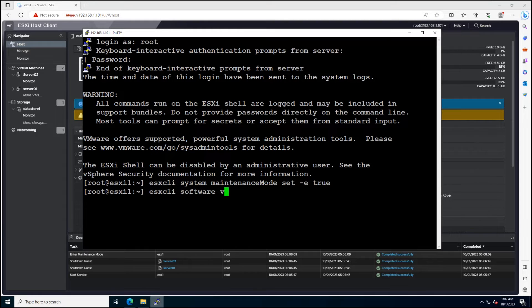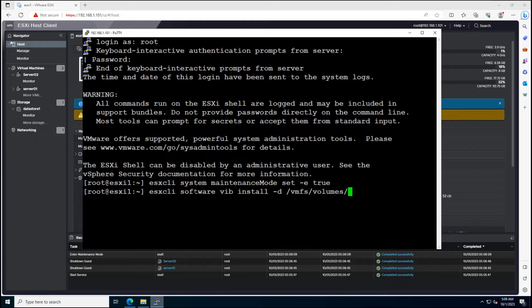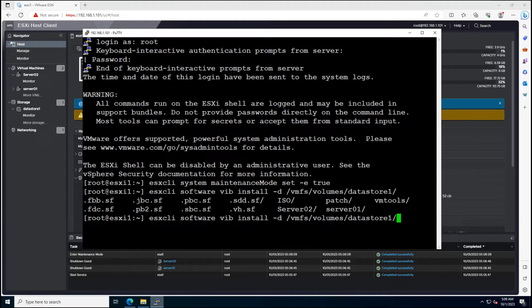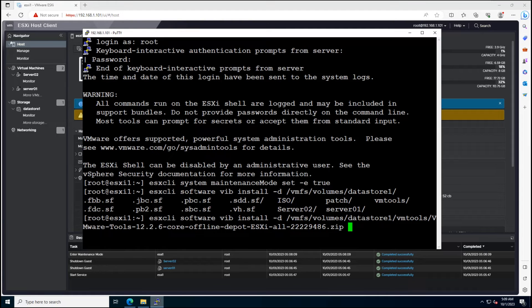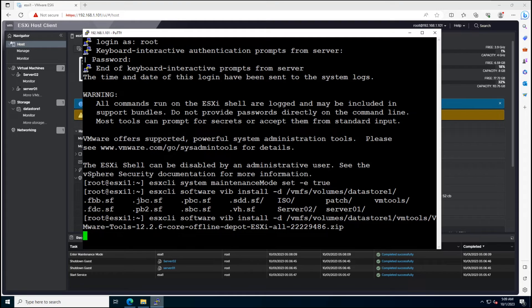Now, we can update our ESXi Host using the CLI. Here's the command. This command will initiate the update process for VMware Tools. Make sure you wait for the process to complete.